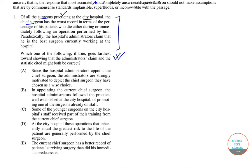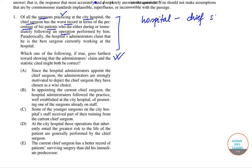the chief surgeon has the worst record, and this is in terms of the percentage of patients who died during or immediately following an operation performed by him. So it is a case of a hospital, and in particular we are talking about the chief surgeon whose performance is poor because the number of patients that died during or immediately after the operation is actually increasing.